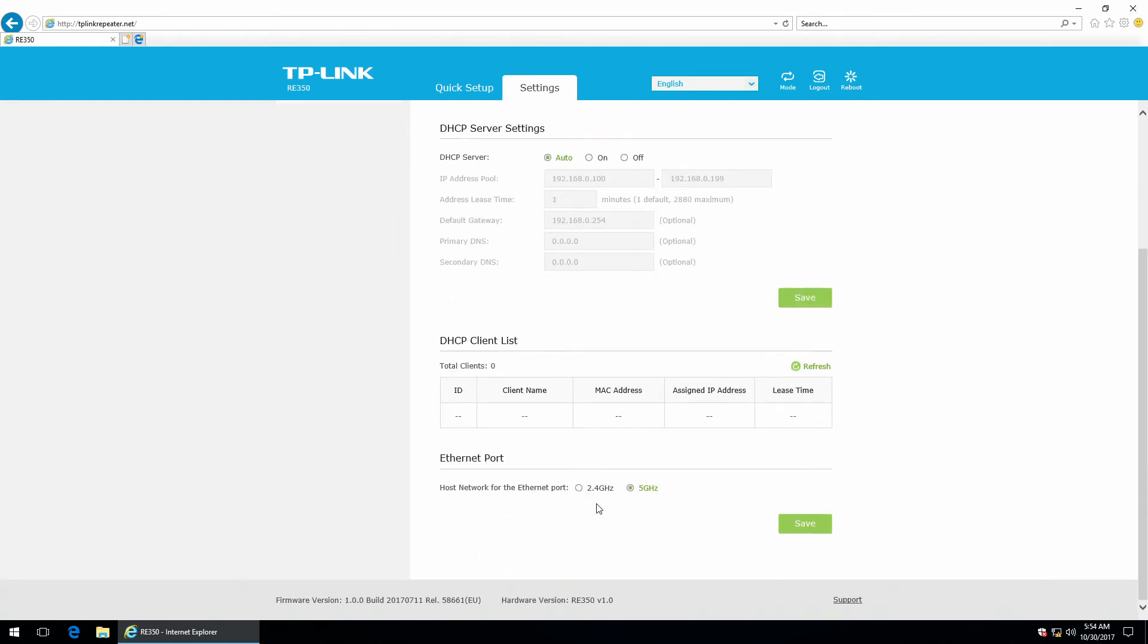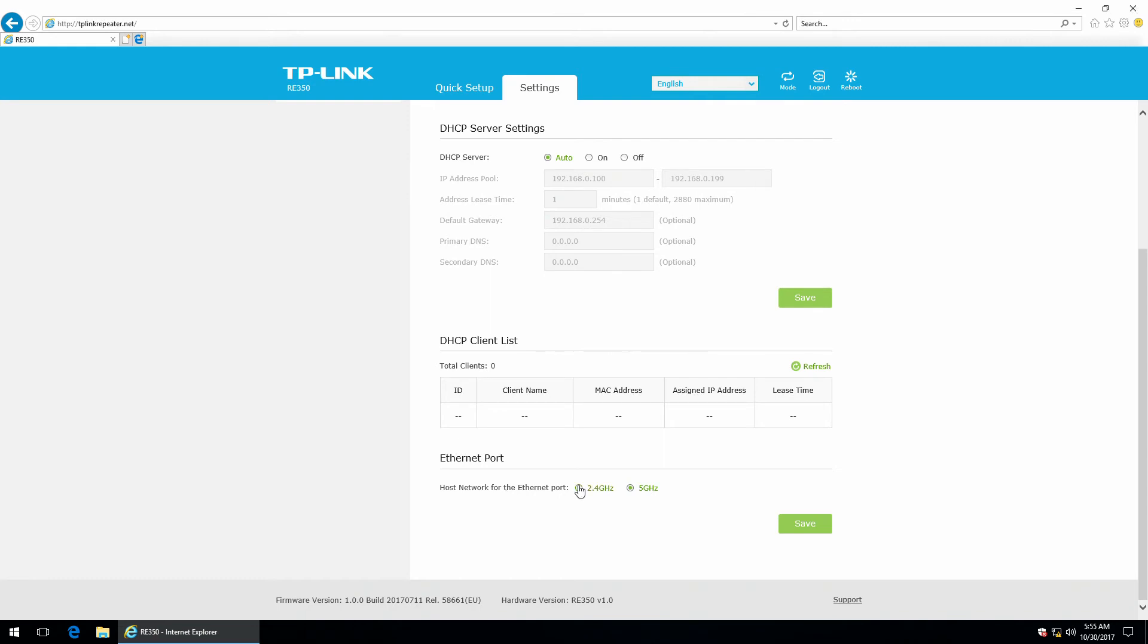And the ethernet port is set to use the 5 GHz band. So, if you are connecting a laptop computer or a desktop computer to this range extender's ethernet port, you can choose to use the 5 GHz or the 2.4 GHz network between the range extender and the router.